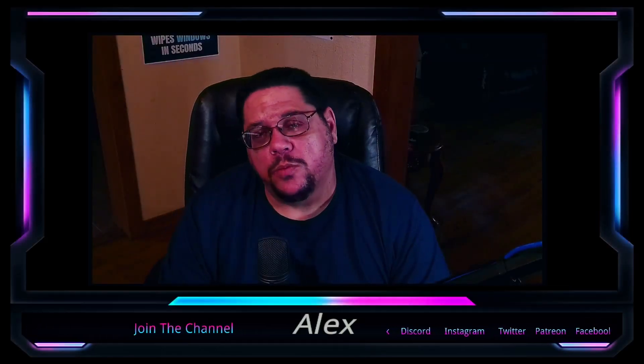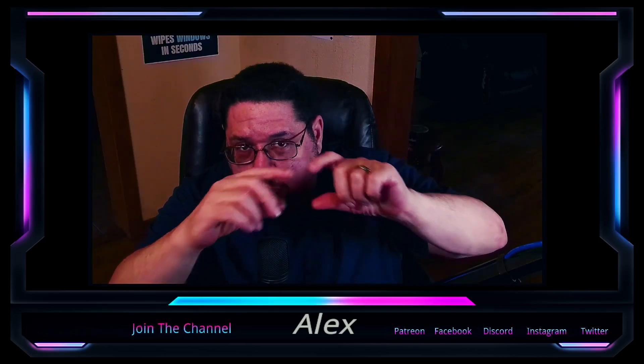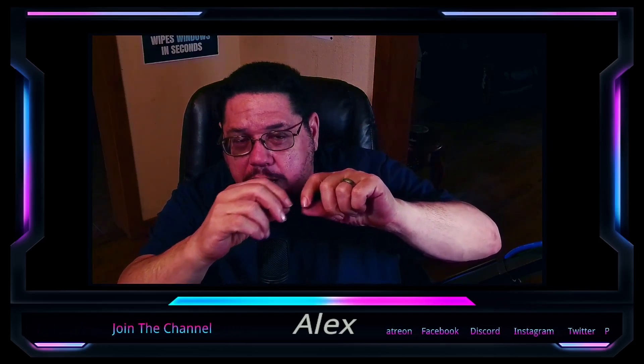Hey guys, how are you doing? Welcome back to the channel. Thanks for clicking on that thumbnail to watch this video. But before we start, I'm going to ask you to click the join button down below.